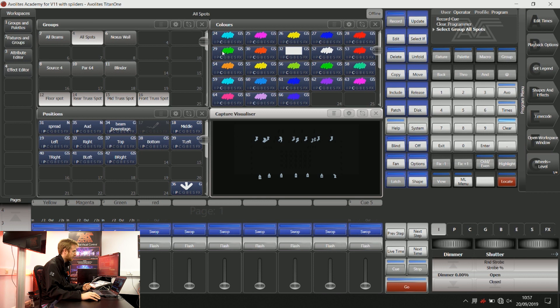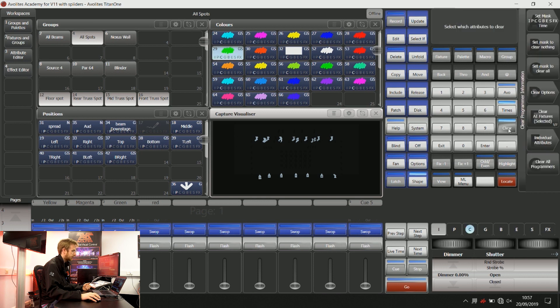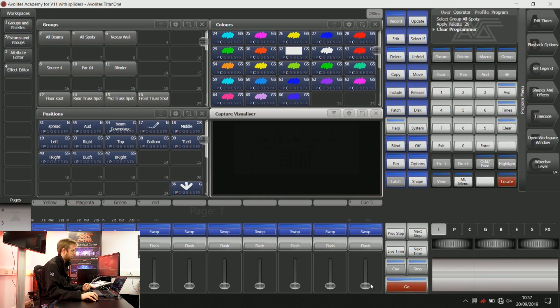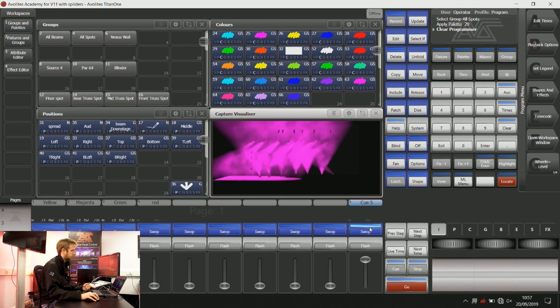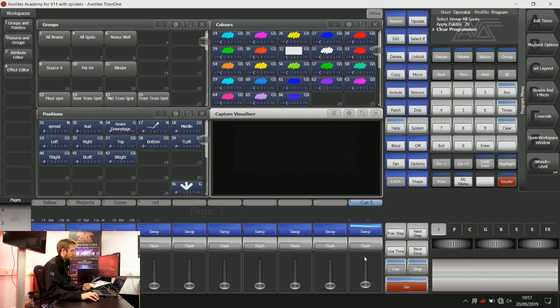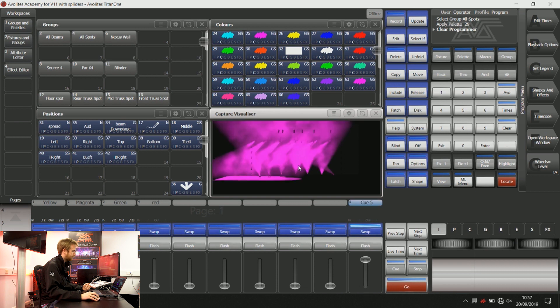Now even if I give those lights some different colour instructions and clear my programmer, colour information is going to be recorded for me.